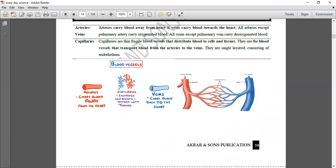پوری book کے تمام lectures آتے رہیں گے — ہمارے channel کو ضرور subscribe کیجیے گا۔ Thank you so much, Allah Hafiz.